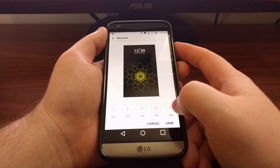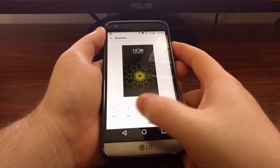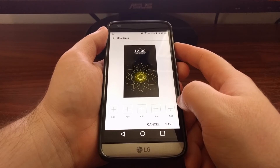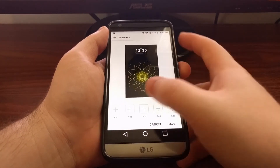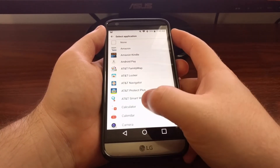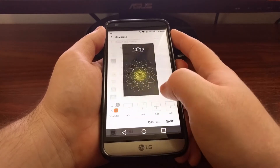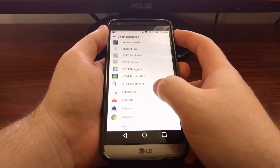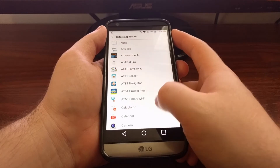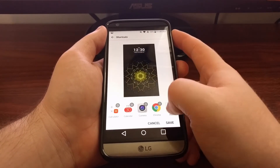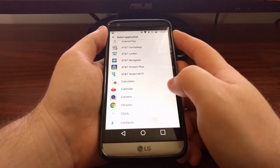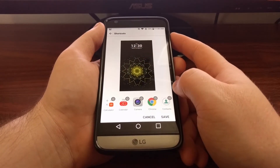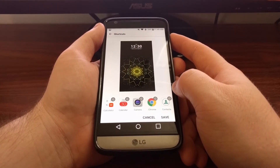With Samsung's you only have the option to add two shortcuts, to the left and to the right. As you can see here, LG has added a whole bunch of shortcuts. I'm just going to add a bunch of these as examples — we can have up to five shortcuts on the LG G5.